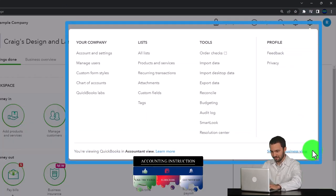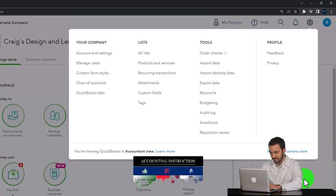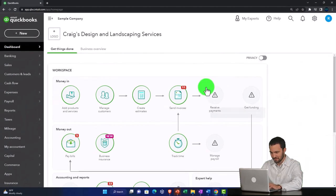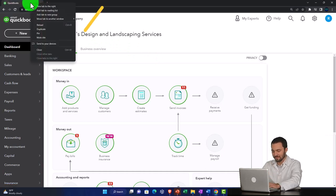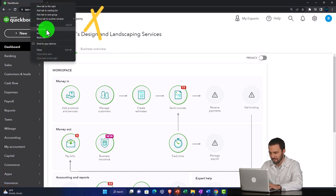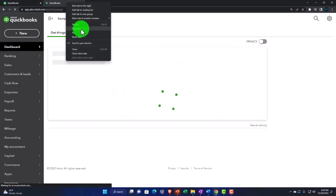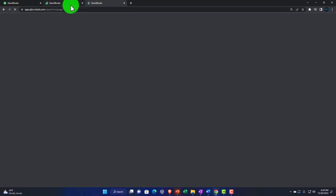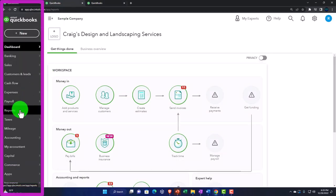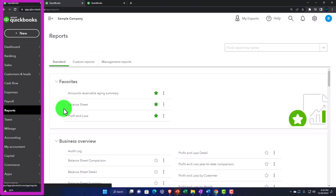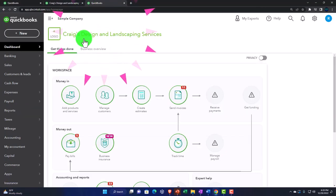Note that we're currently in the accountant view as opposed to the business view. We'll toggle back and forth between the two views so you can see where things are located in each. Right-click on the tab up top to duplicate it — as we do every time — so we can put reports in it. Duplicate again, then navigate to reports on the left and open the balance sheet report.